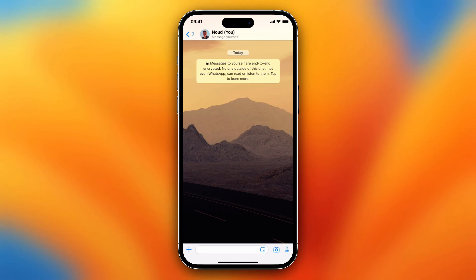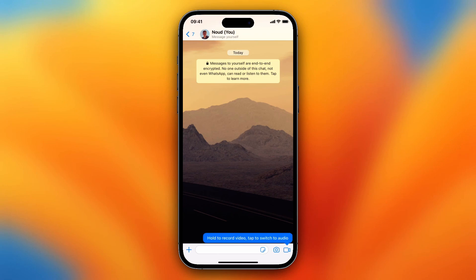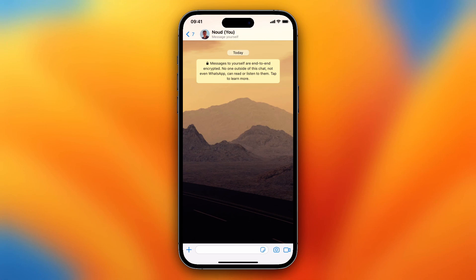So it's actually very easy. I just need to tap on that little microphone icon in the right down corner of my screen. So tap on it and now as you can see the message pops up — hold to record video, tap to switch to audio. So what I need to do right now is hold that camera icon.